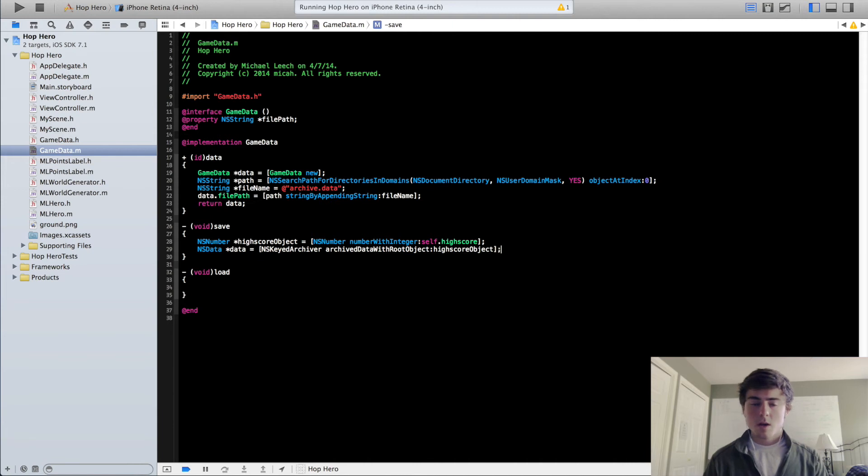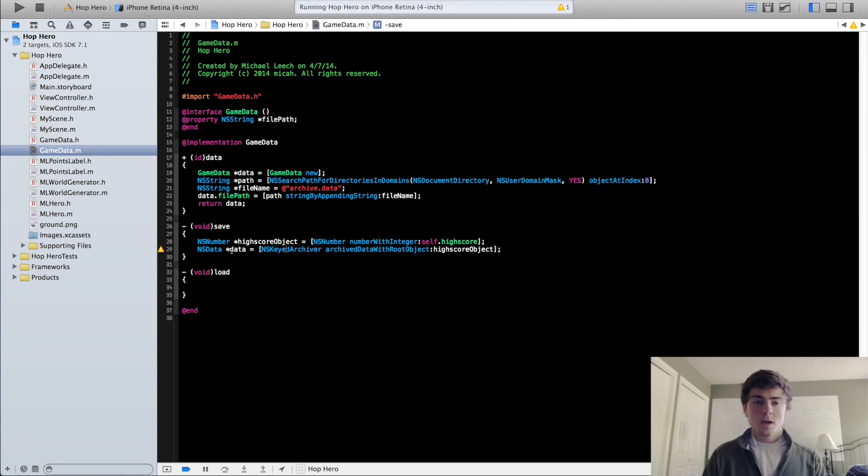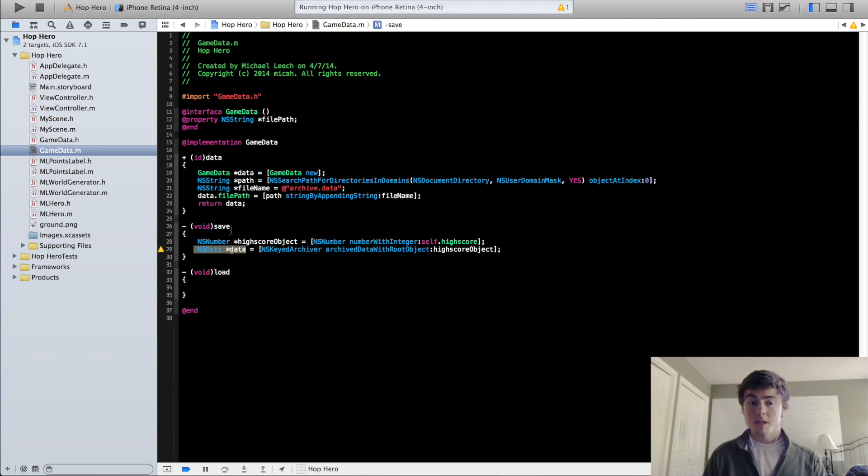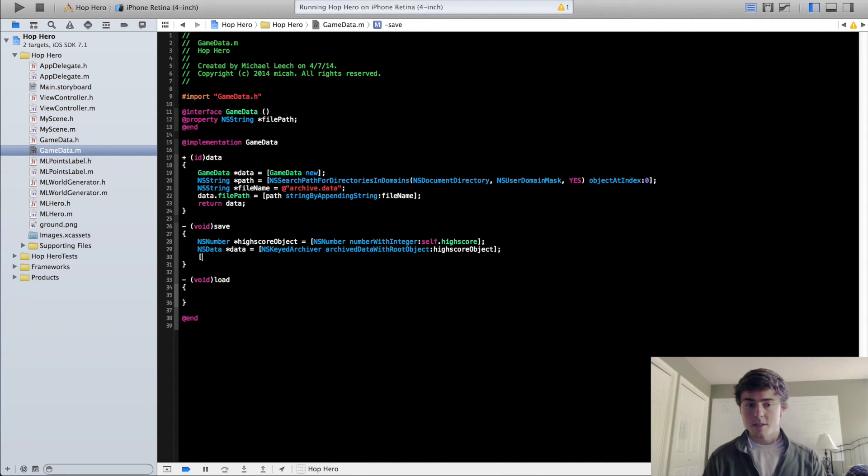So what this does, this NSKeyedArchiver class, you use when you're encoding stuff into data. So you call this, then you call the archivedDataWithRootObject function and it converts it to this NSData object right here. And this object data, we can actually write to, we can write it to our app.